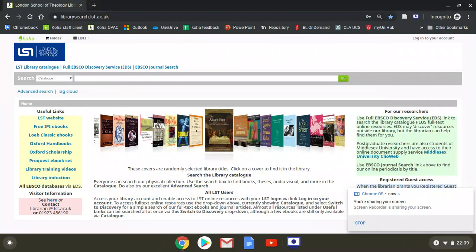This is a library training video for the London School of Theology showing how to sign into Oxford Scholarship Online and Oxford Handbooks Online. They have a very similar interface so we'll do them both together.